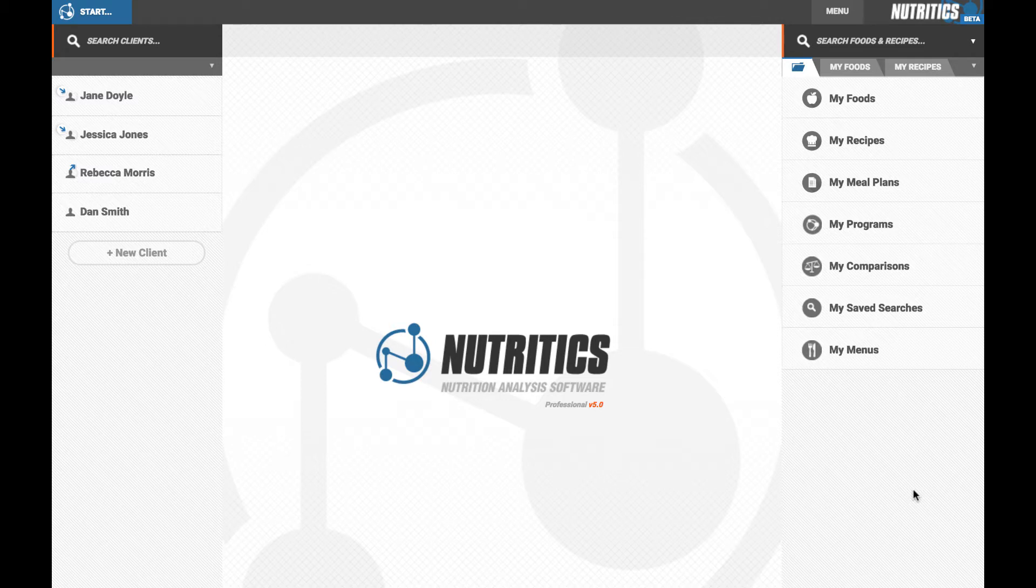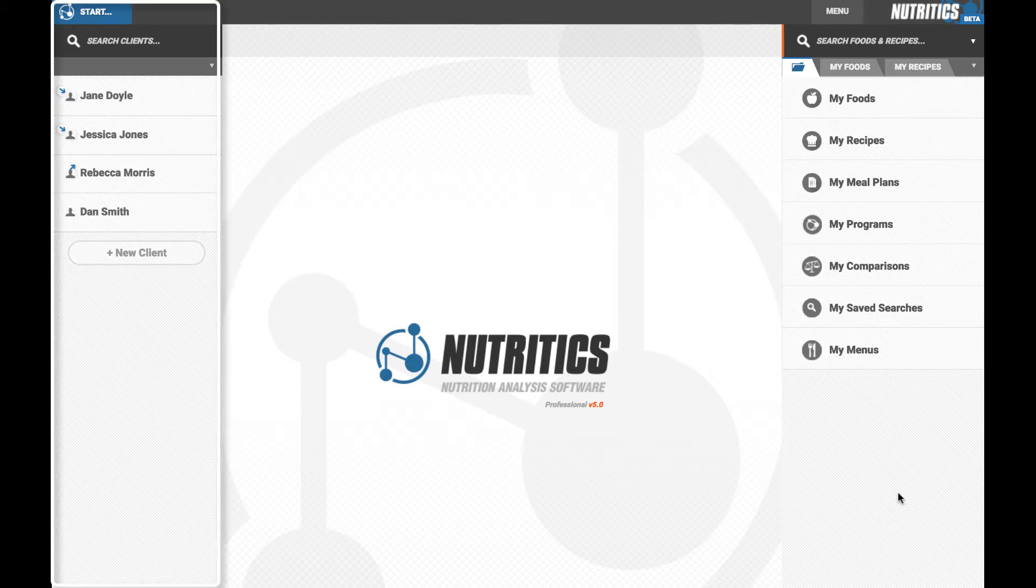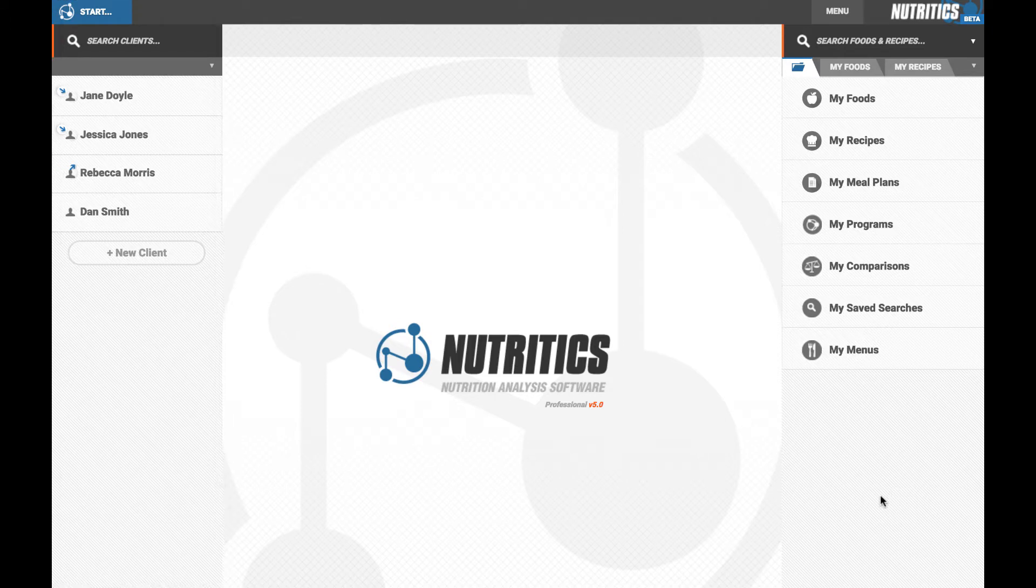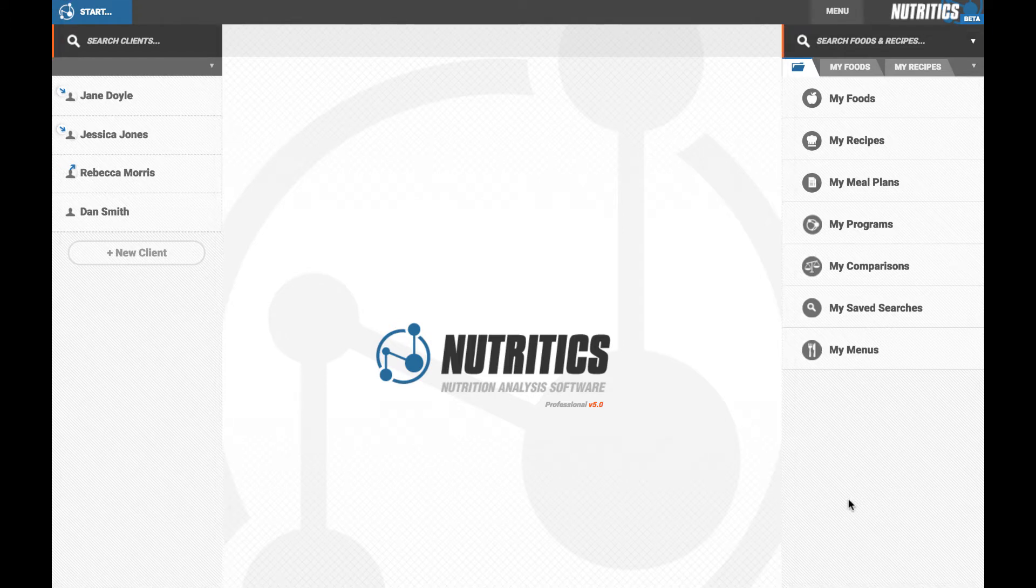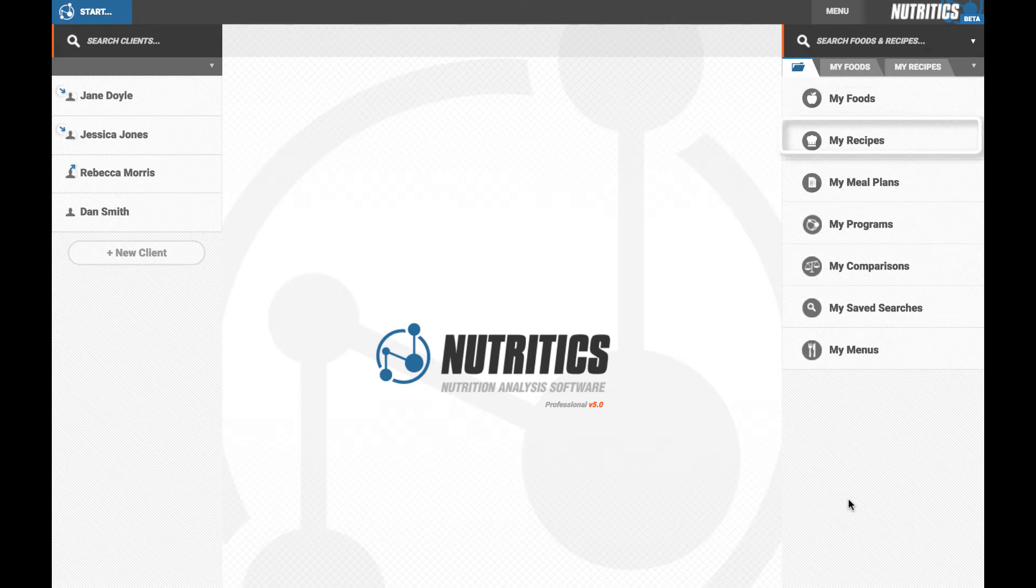After logging in you'll see that Nutritix uses a panel interface to navigate different features of the program. Panel 1 contains a list of your clients and panel 2 shows a folder view of all other records including your food, recipe, and meal plan records.